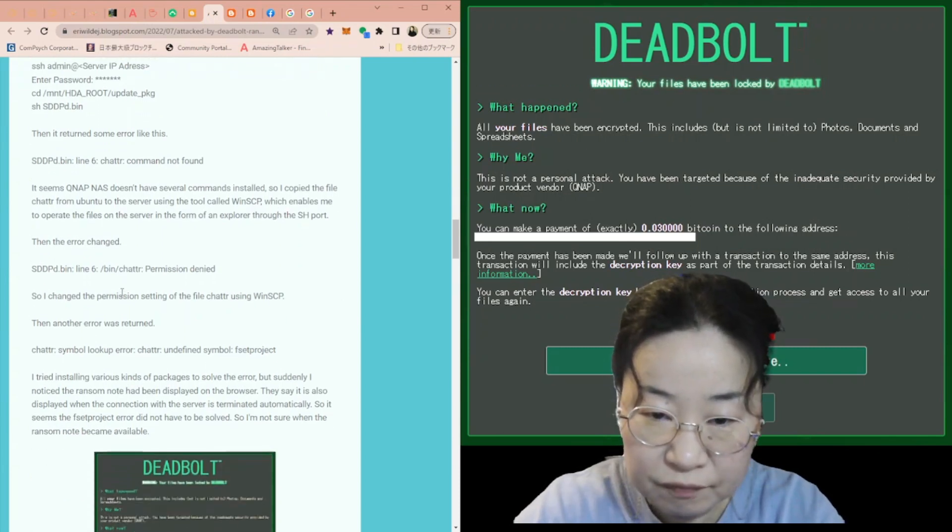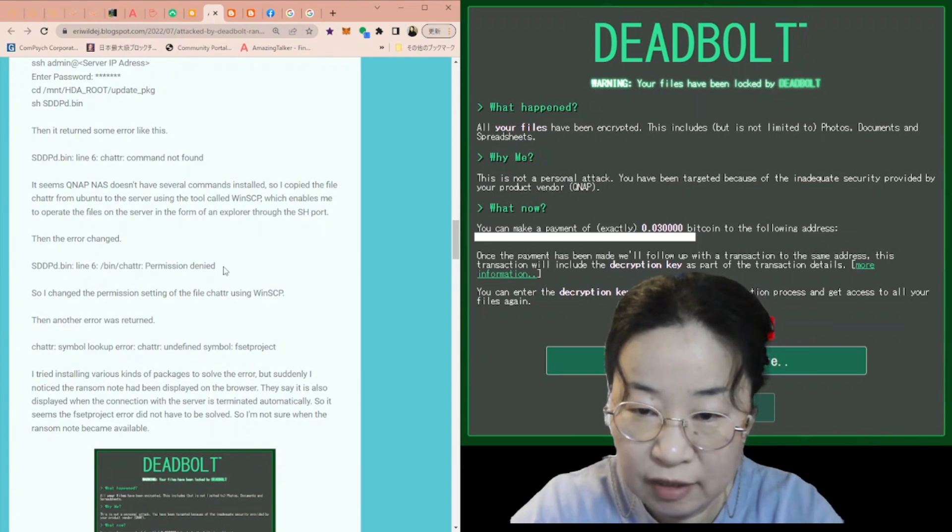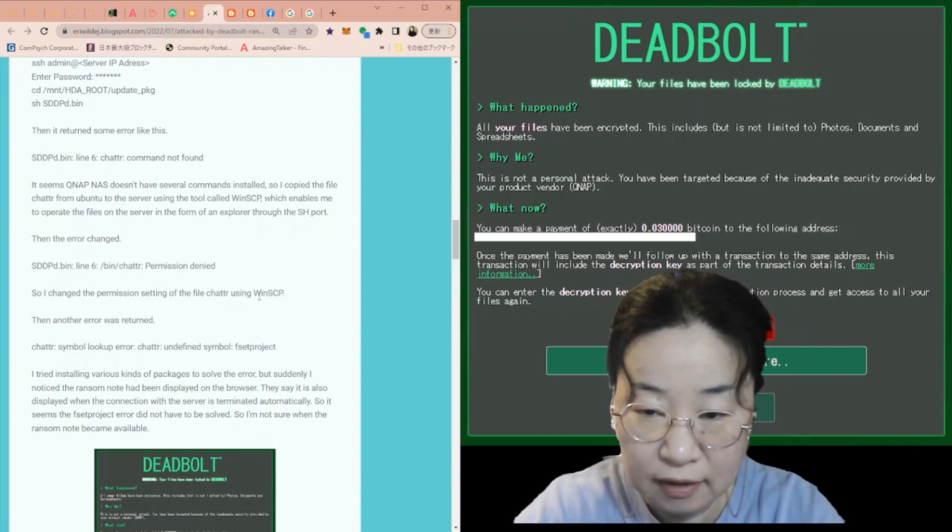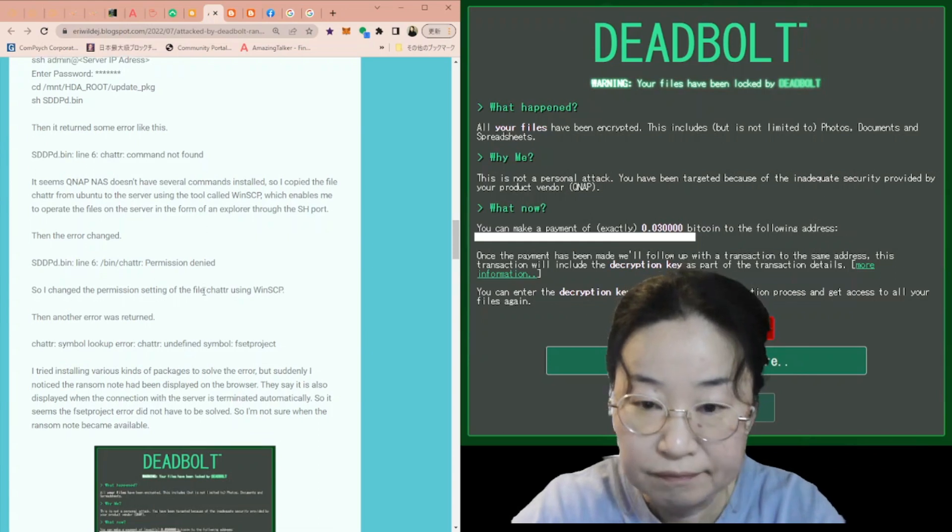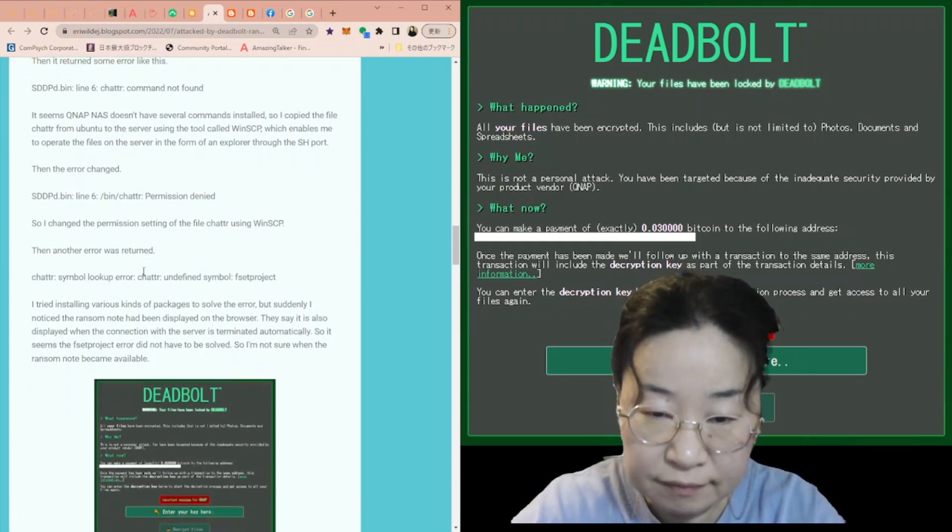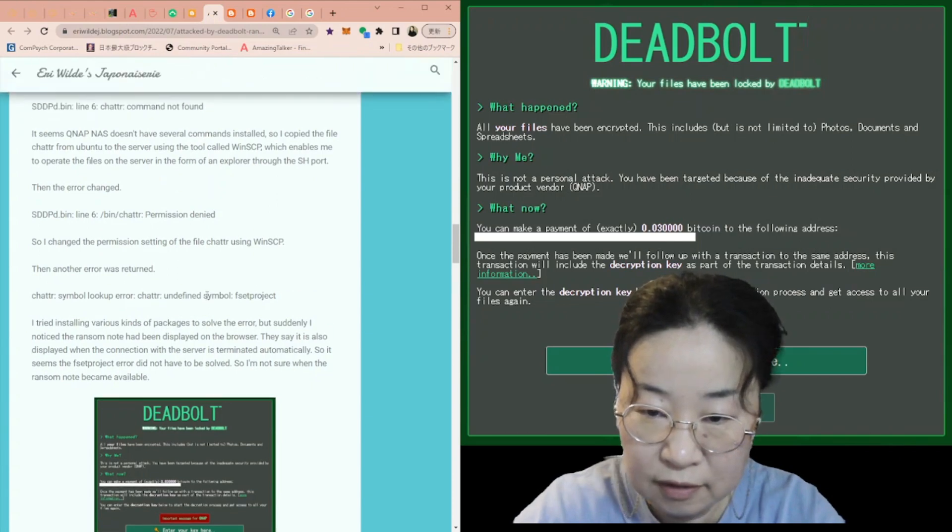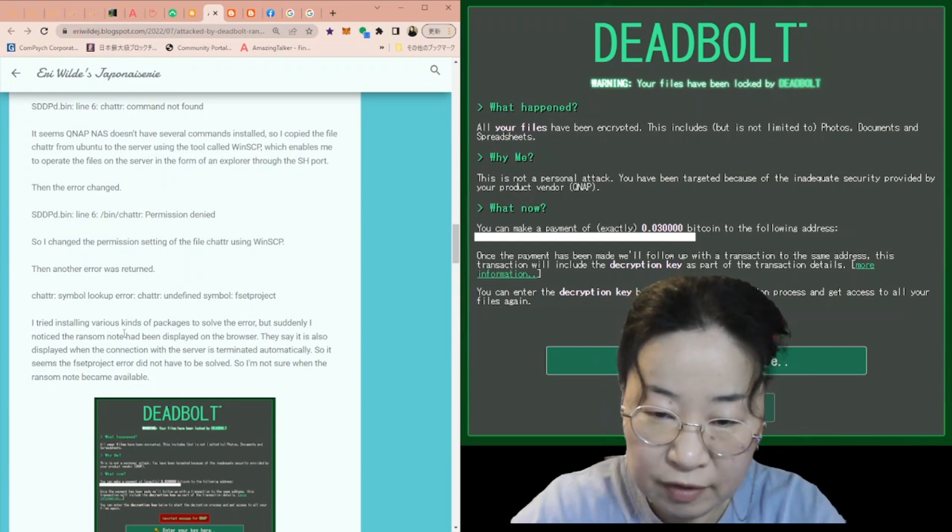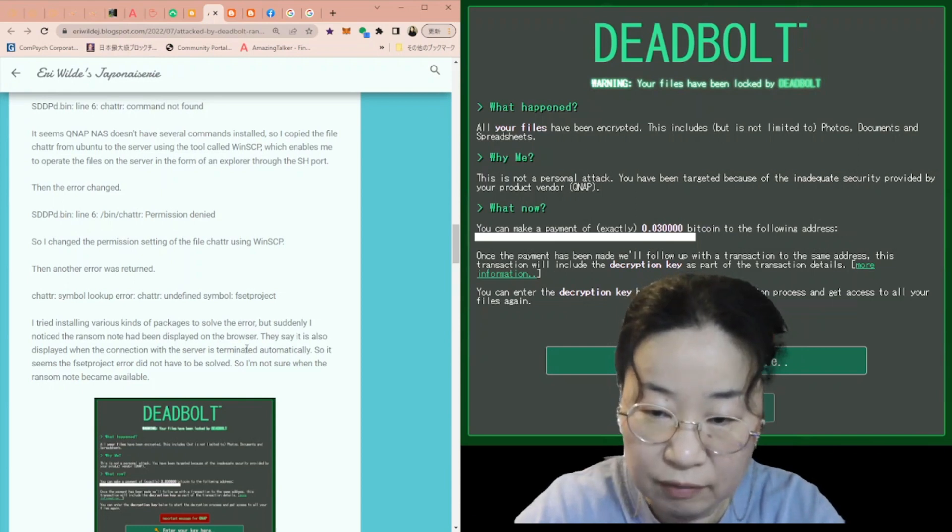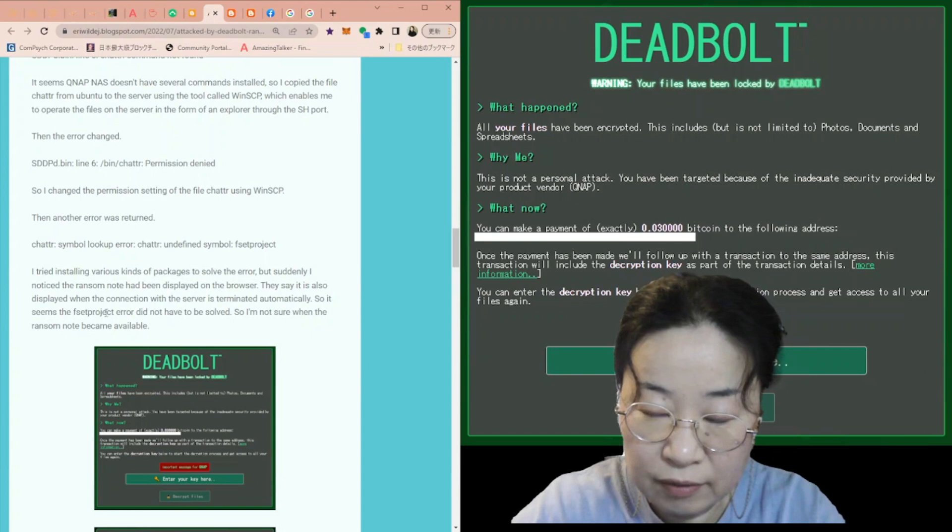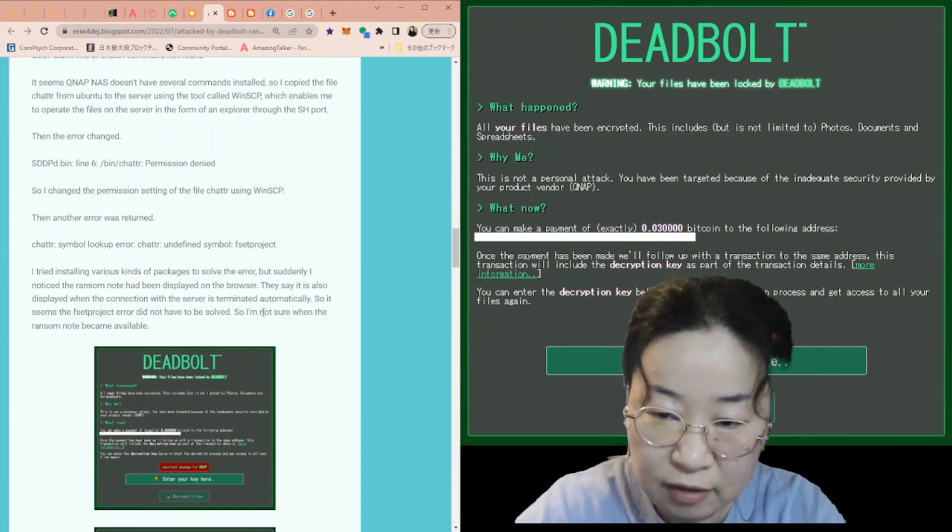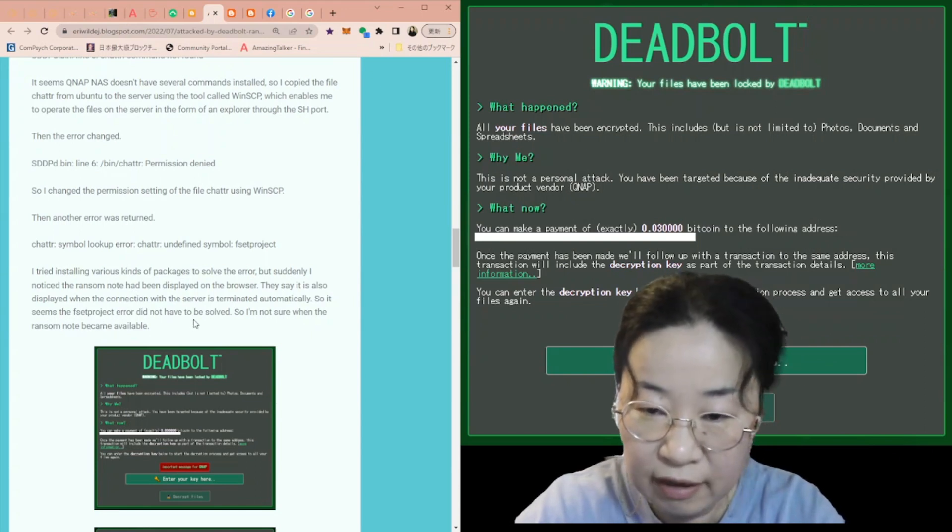Then, the error changed to permission denied. So, I changed the permission setting of the file chattr using WinSCP. I turned the permission into 777. Then, another error was returned: chattr symbol lookup error and undefined symbol fsetprojid. I tried installing various kinds of packages to solve the error, but suddenly, I noticed the ransom note had been displayed on the browser. They say it is also displayed when the connection with the server is terminated automatically. So, it seems the fsetprojid error didn't have to be solved.